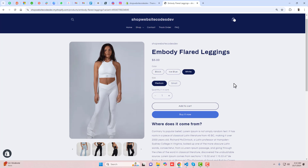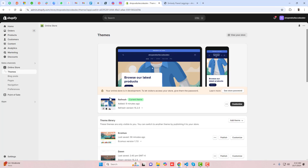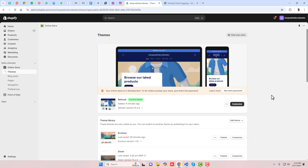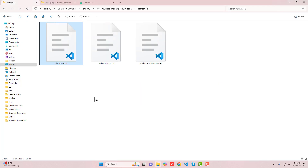Let me show you step by step how you can implement this into your store. First, you should go to the dashboard of the store. You can see that I have installed the Refresh theme — this is the latest version. You should click on the three dots and then duplicate this theme, so that if you have any problem, you can roll it back to its original version. Once you have done that, we have to follow the documentation.